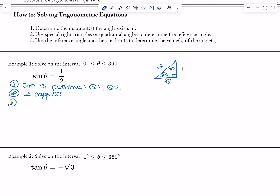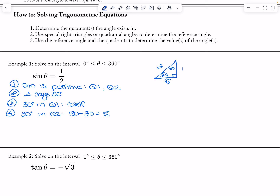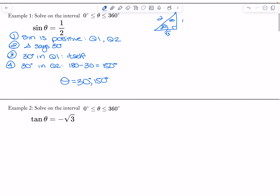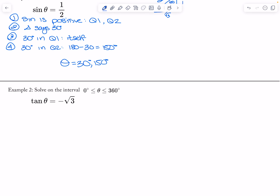Step three: I'm going to put 30 degrees in quadrant one, which is itself — 30 degrees. Then I'm going to put 30 degrees in quadrant two, which will be 180 minus 30, which is 150 degrees. So my theta is going to be equal to 30 degrees and 150 degrees.